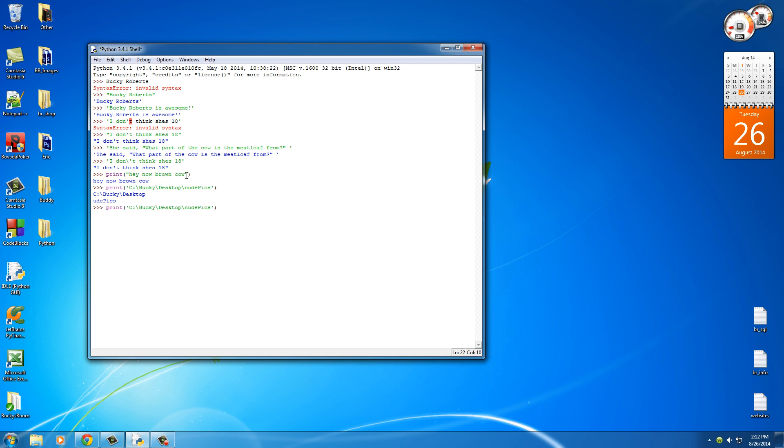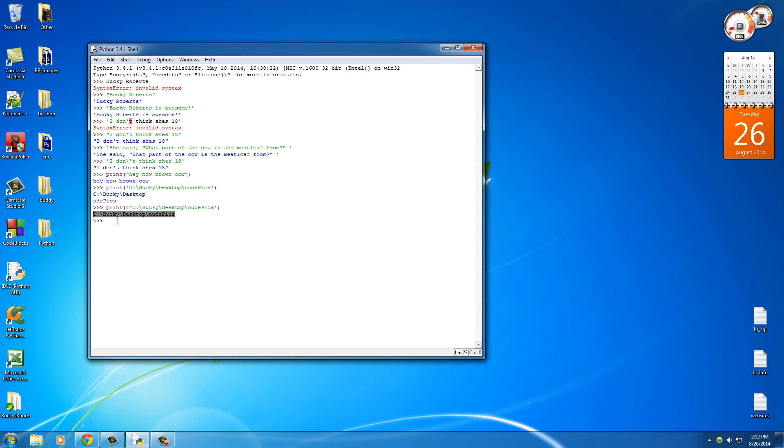Well, what you can do is right before your first little quotation mark, you can put r. Now what r means is print out the raw string with no special meaning. Just print it out as is, whatever is in between the quotation marks. So now you hit enter and check it out. So again, you're going to use the r right before your strings a lot whenever you're working with file paths and other stuff like that.